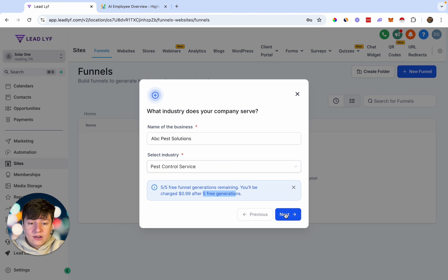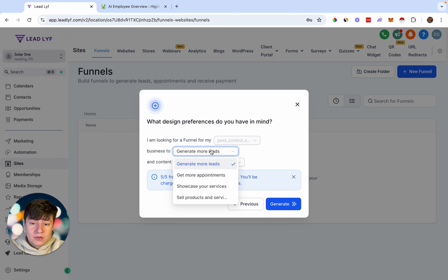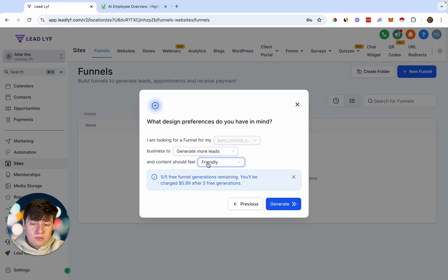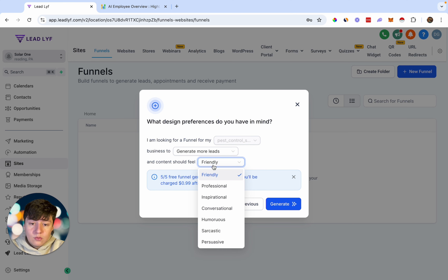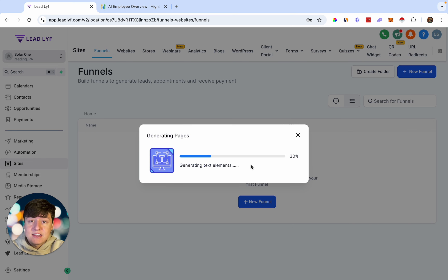Now let's click Next and fill out the remaining information. We can choose the purpose of our funnel: get more leads, get appointments, showcase your services, or sell products and services — let's go with get more leads. Then we can choose the mood of the content: friendly, professional, inspirational, conversational, and so on. Let's keep it on friendly. Once we click Generate, AI is now building out our entire landing page.